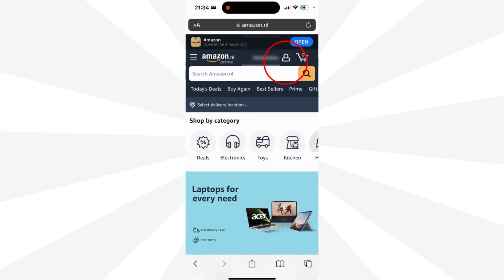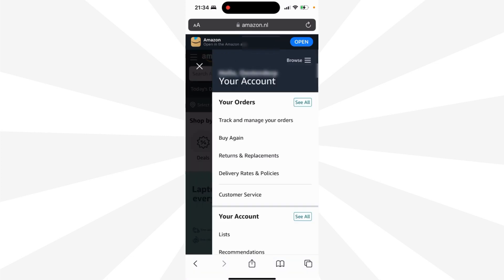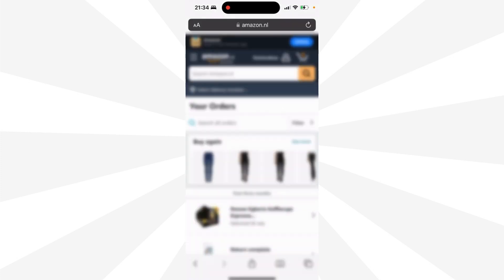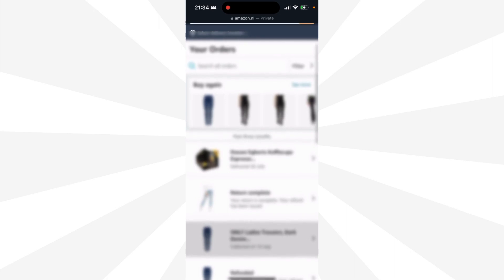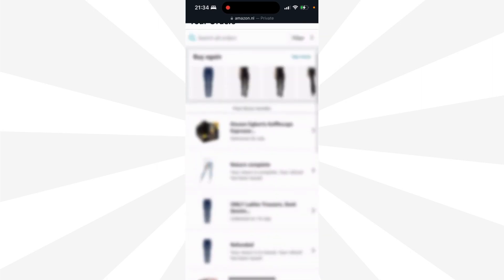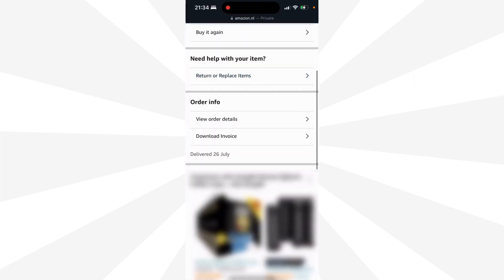Now you go to your profile next to your name. And then you see 'track and manage your orders' — click on it. Here you see all the orders from the past three months. We click on our last order, and then you scroll down.